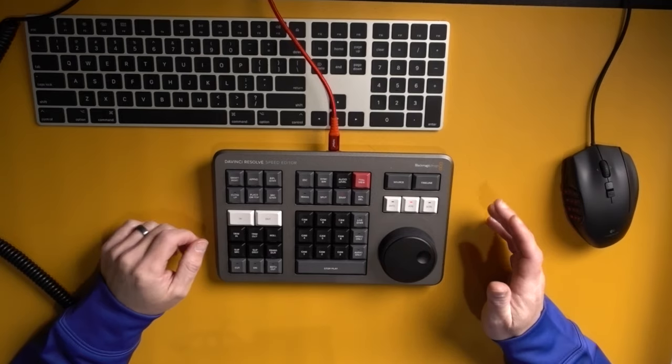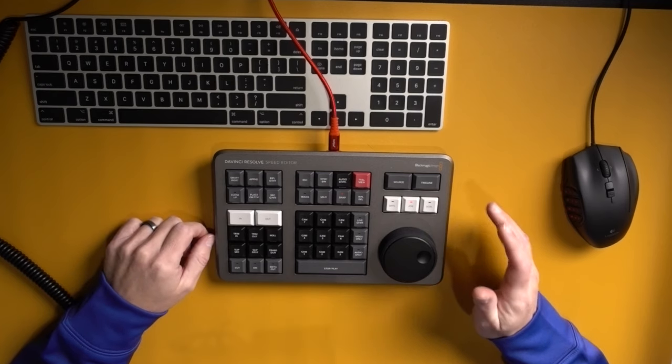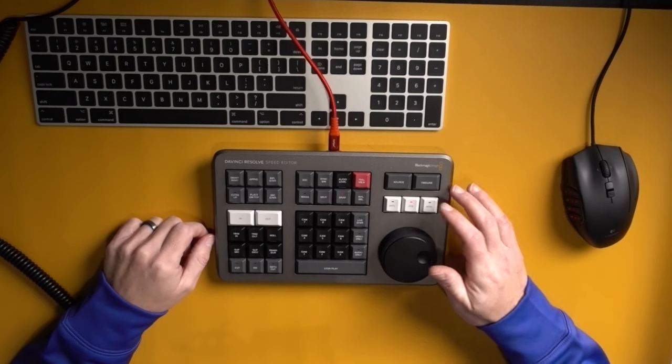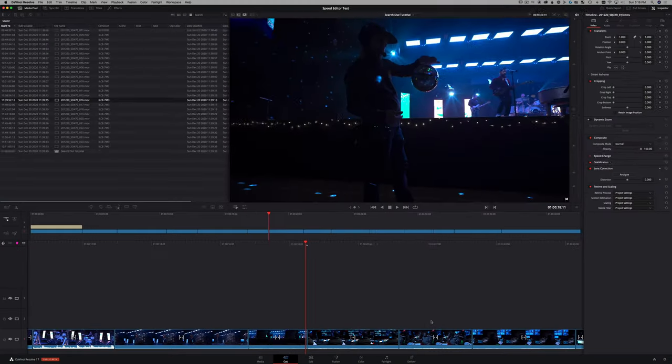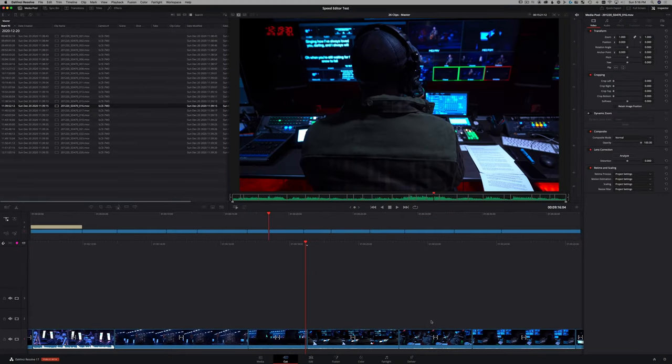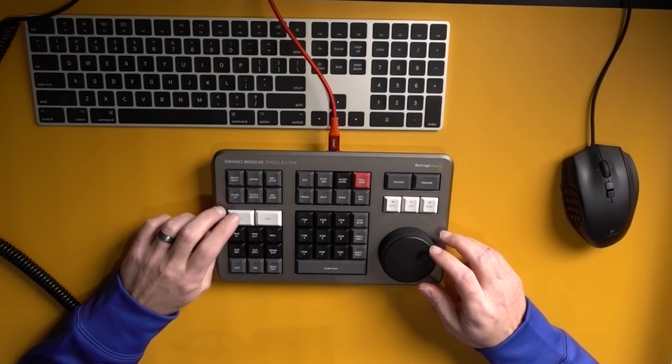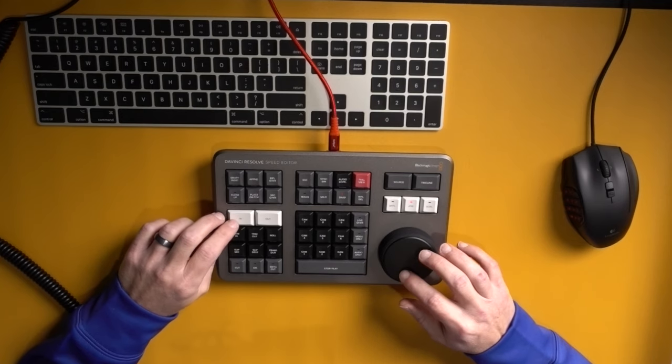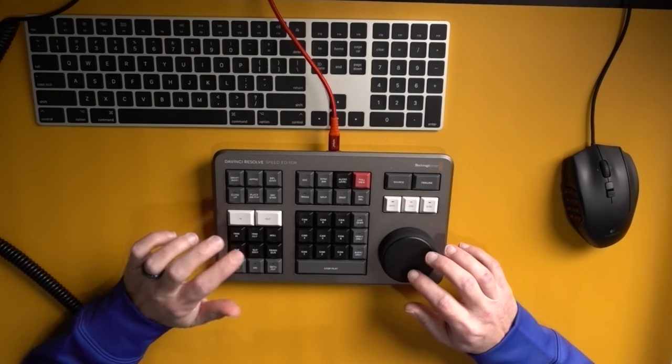Trim in trim out also work in source. They just work differently. So if you tap source, and what you're going to be doing is, let's say let's mark in, an in and an out on something.